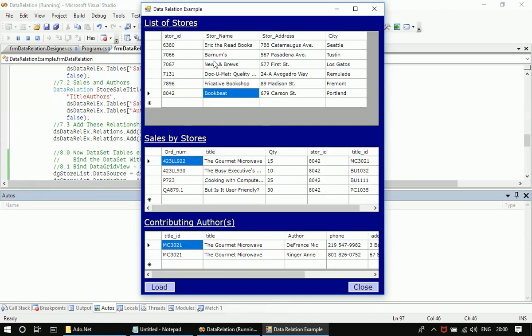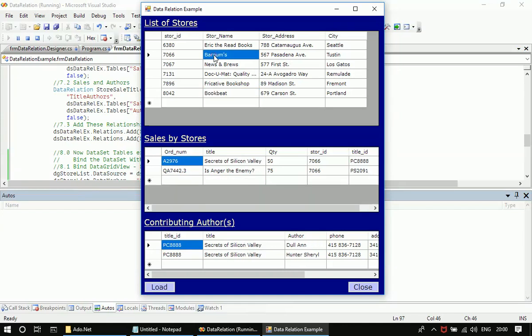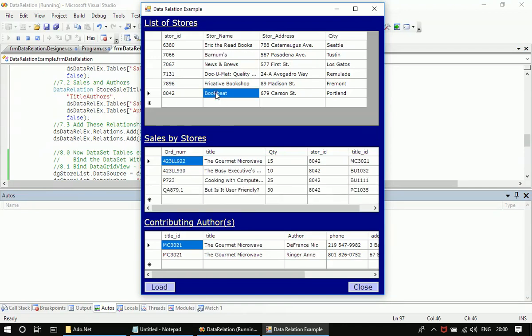Since I clicked Book Beat, let me go to some other store. So these are all the two sales made by that store. Let me go for Book Beat again. So here there are four titles.